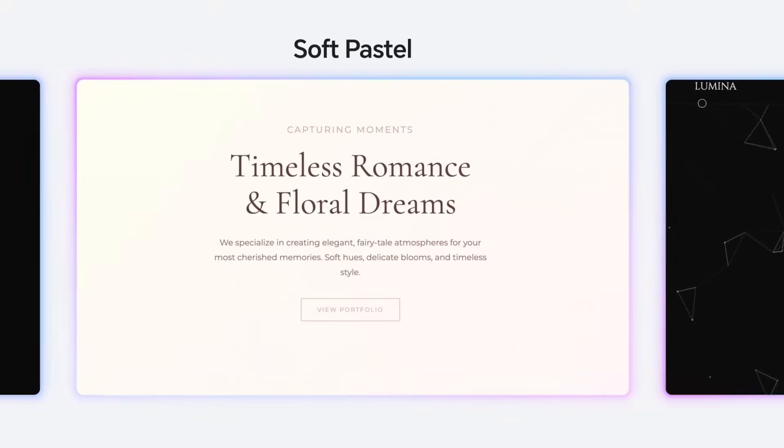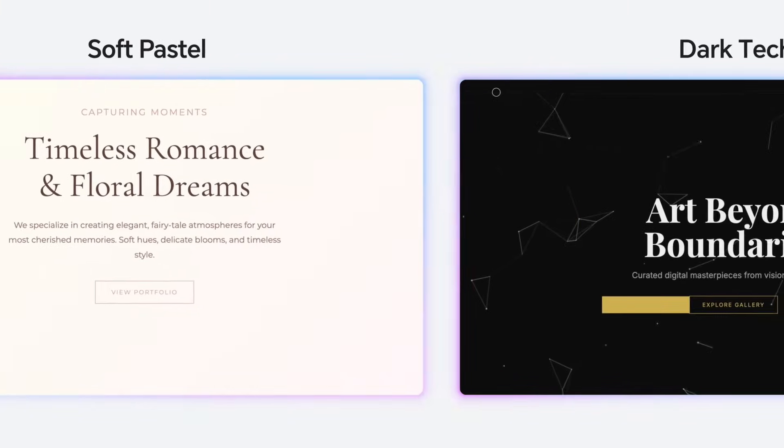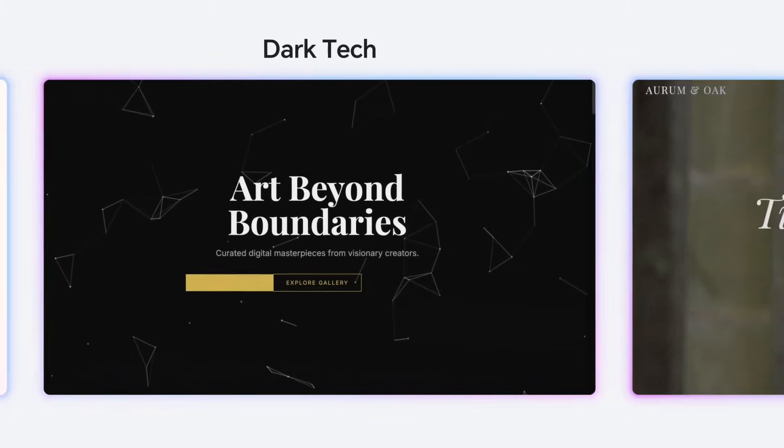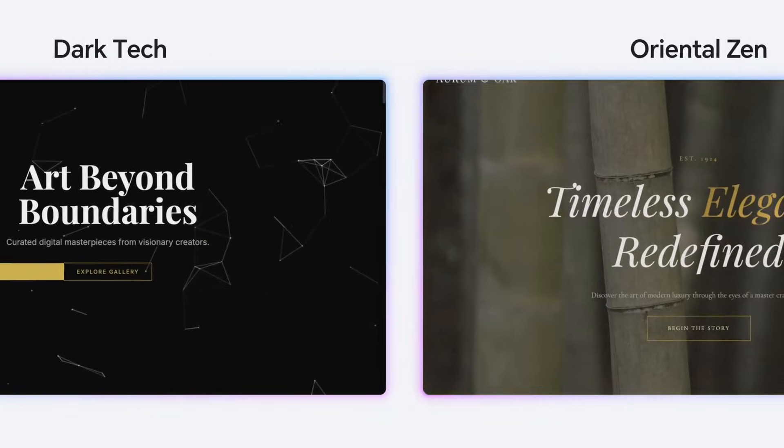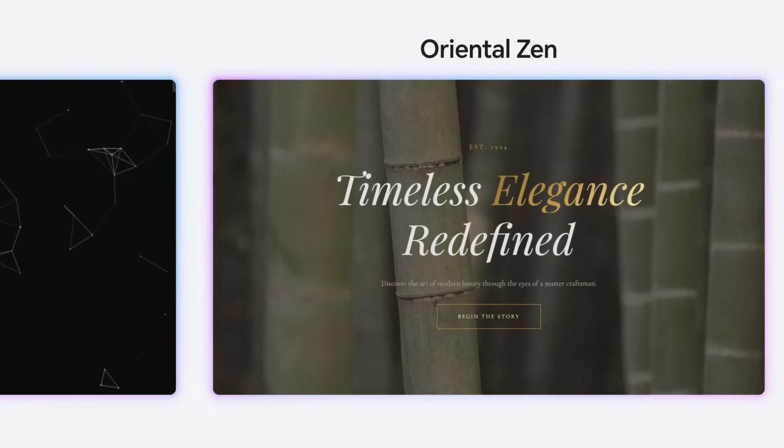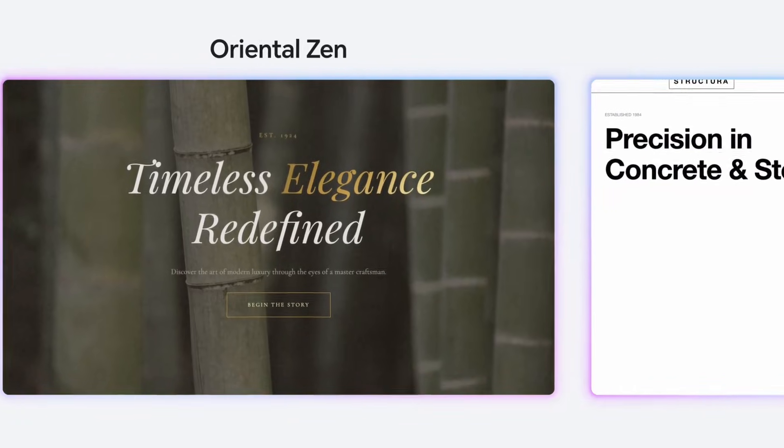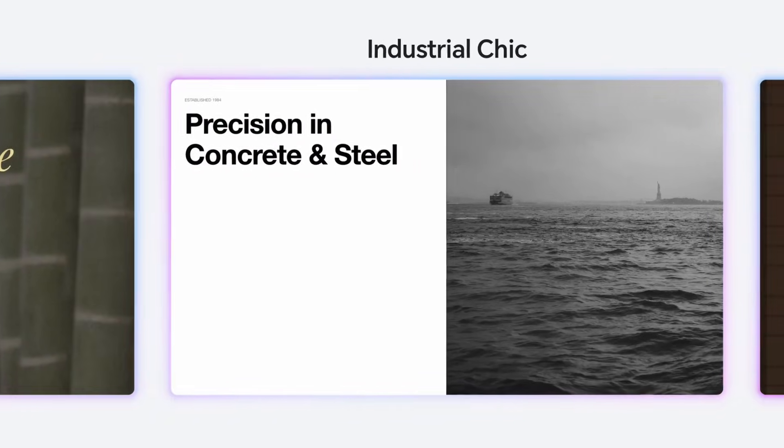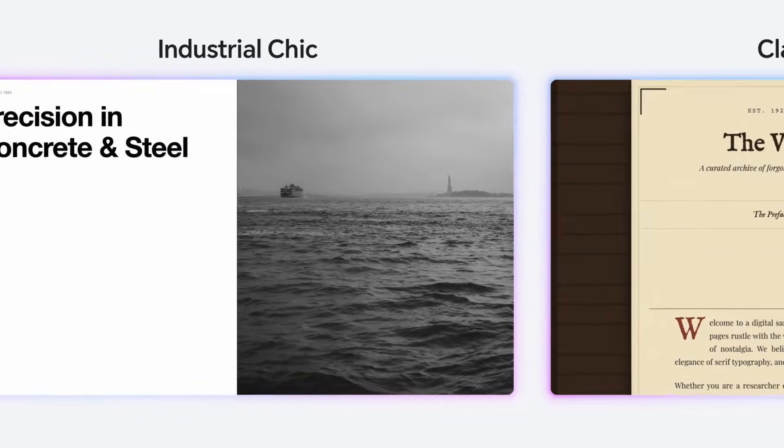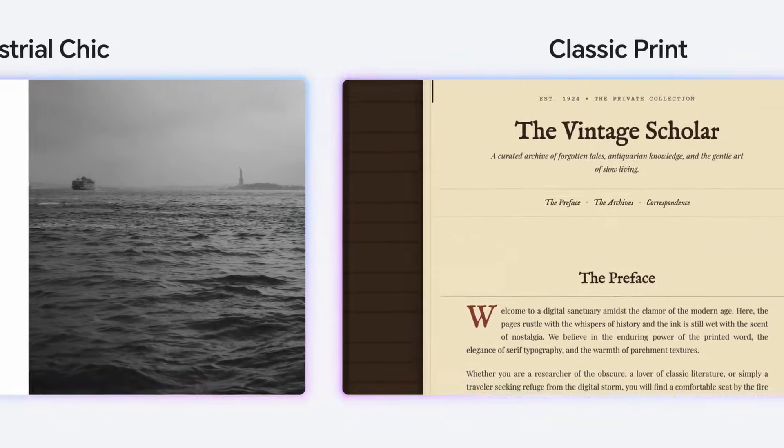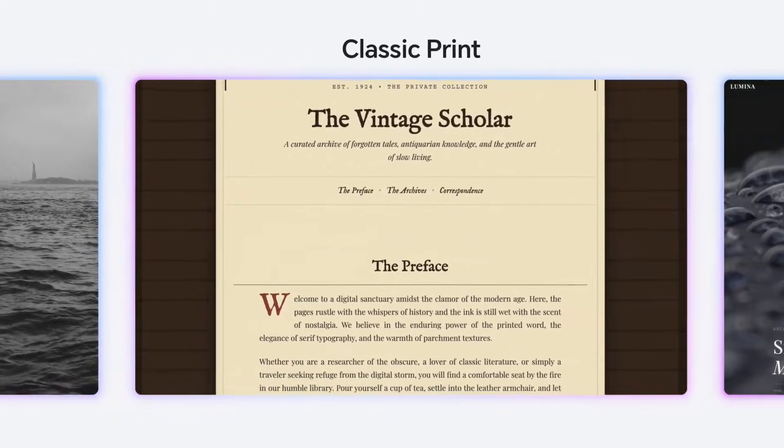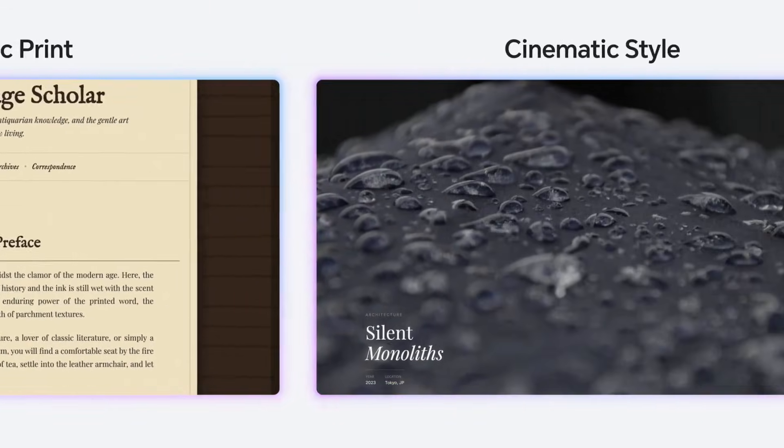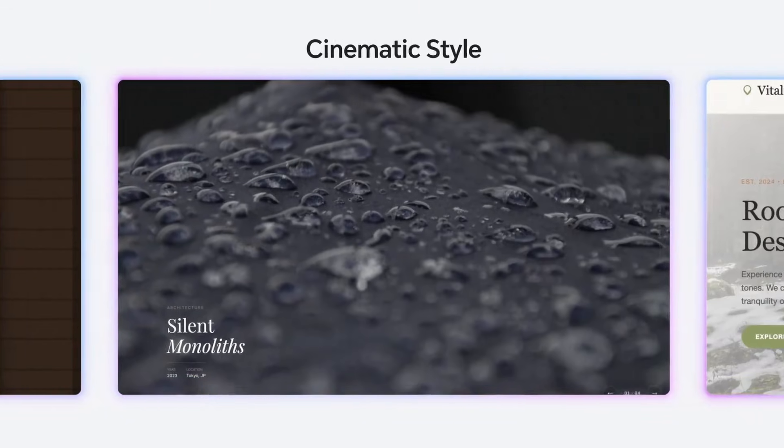But here is the interesting thing. When you need the model to work through longer, more complex tasks in multiple steps, GLM 4.7 actually outperforms Gemini in a lot of cases. Gemini sometimes loses the thread on extended workflows. But GLM stays focused and keeps delivering.